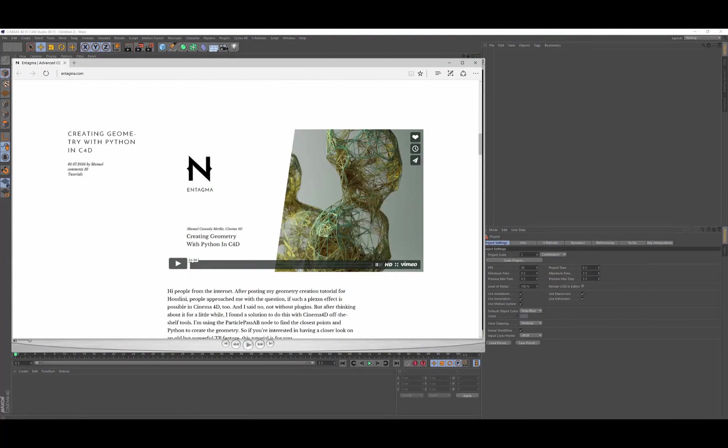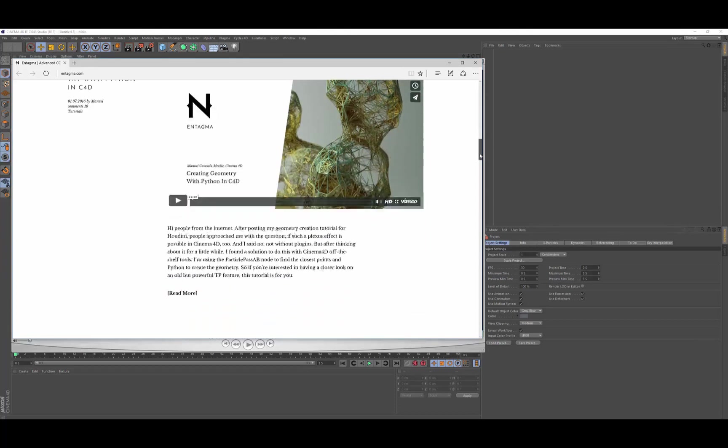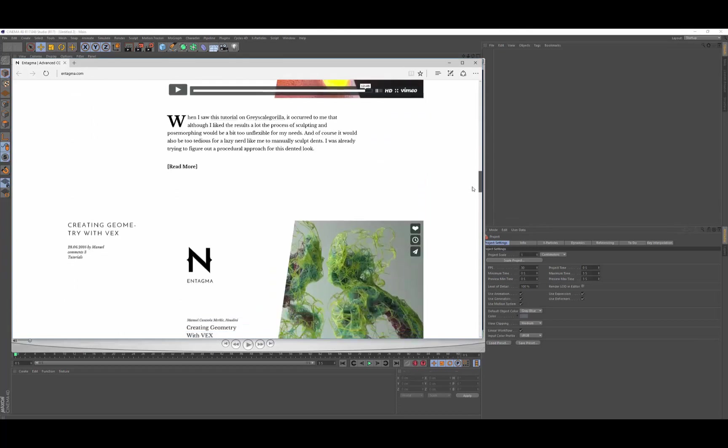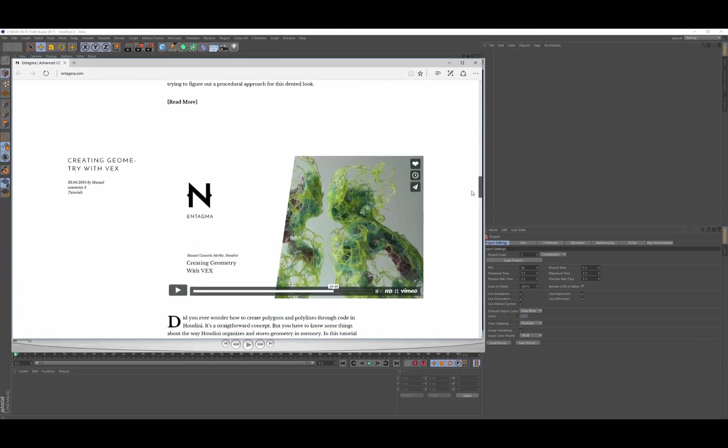In this video, we're going to take a look at how to recreate the effect that the guys at Intagma have done using geometry with Python in Cinema 4D to create this Plexus style effect. And they've also shown you how to do it in Houdini using VEX. We're going to put it together using X-Particles in Cinema 4D.